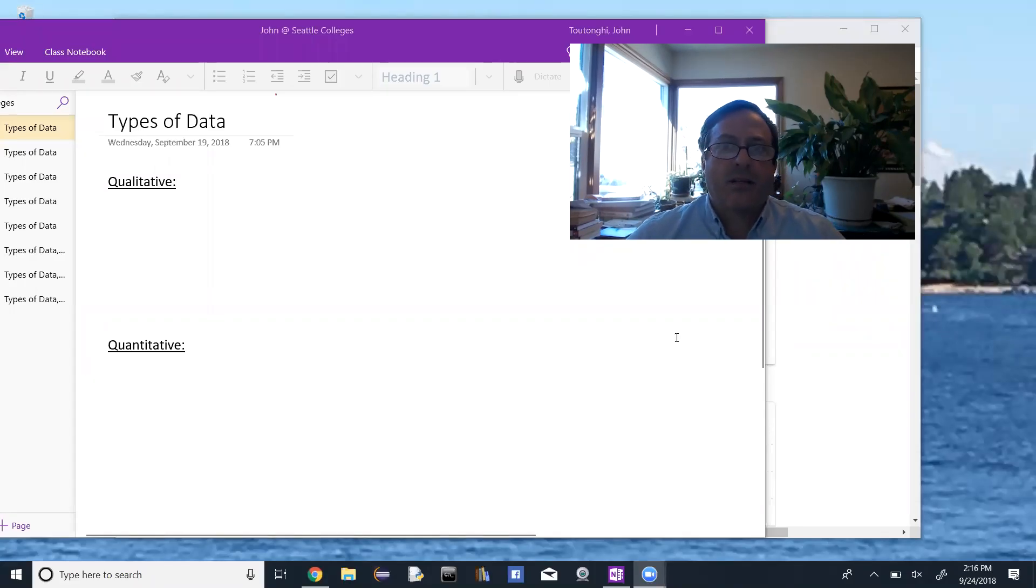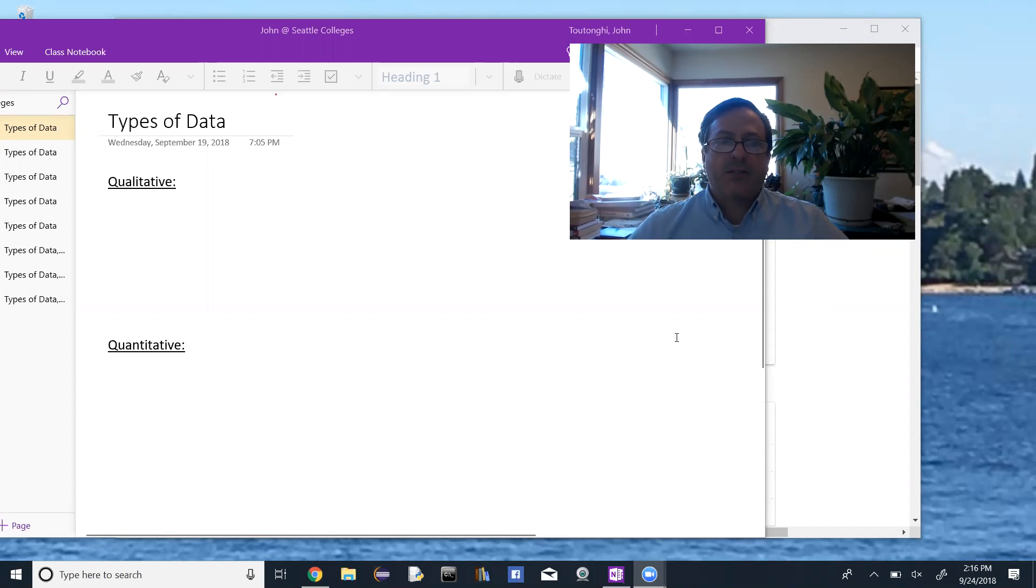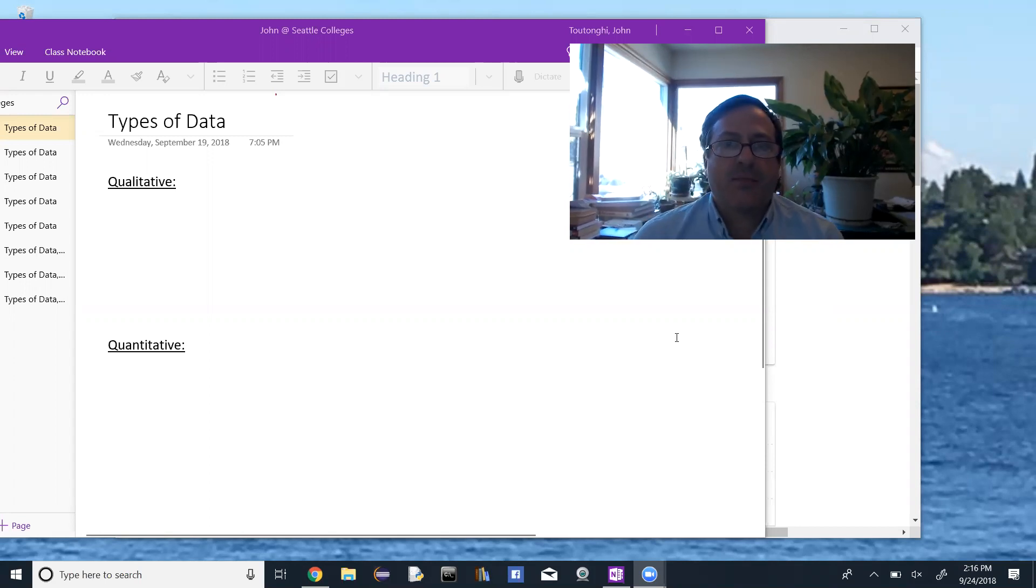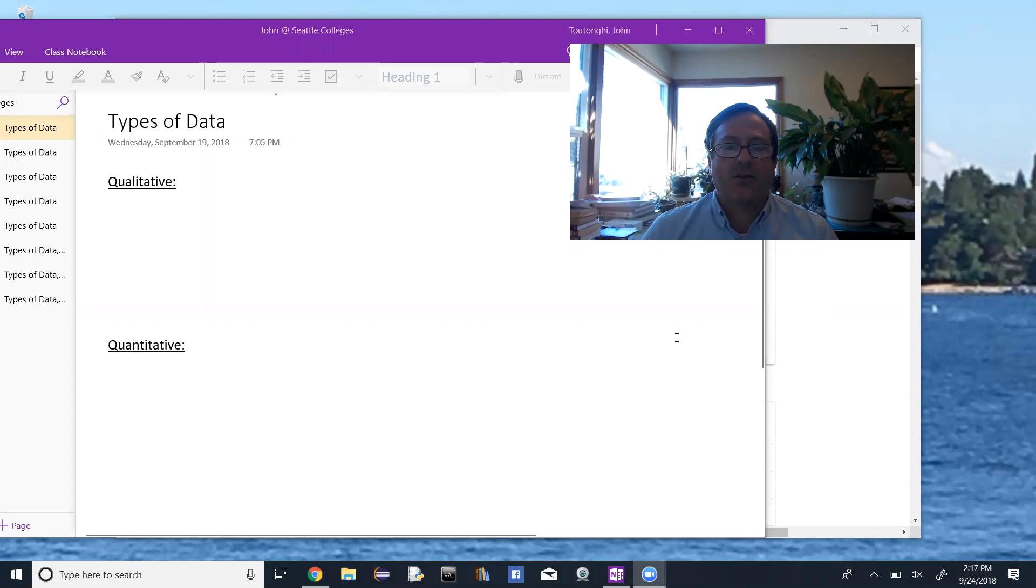Okay, so we're going to look at types of data. We have two different types of data. You can separate data into qualitative or quantitative.